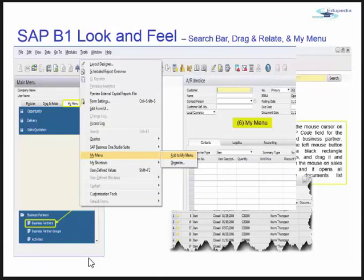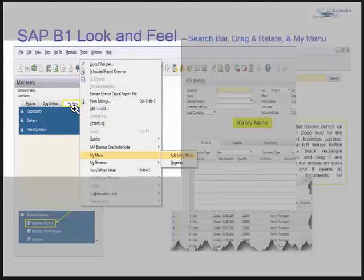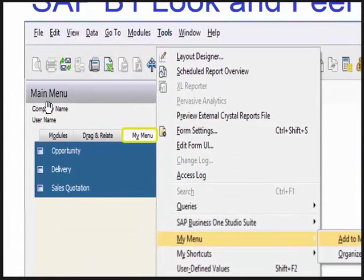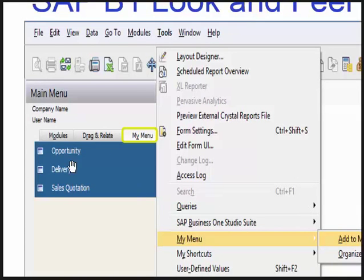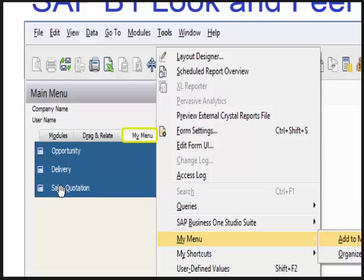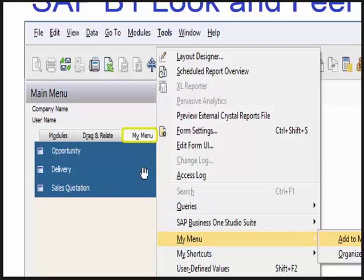The third tab on the main menu is My Menu. My Menu is nothing but your favorites. Say if there is a salesperson who only deals in sales opportunity, delivering goods, and sales quotation, that person can create their favorite menus and quickly access these forms.